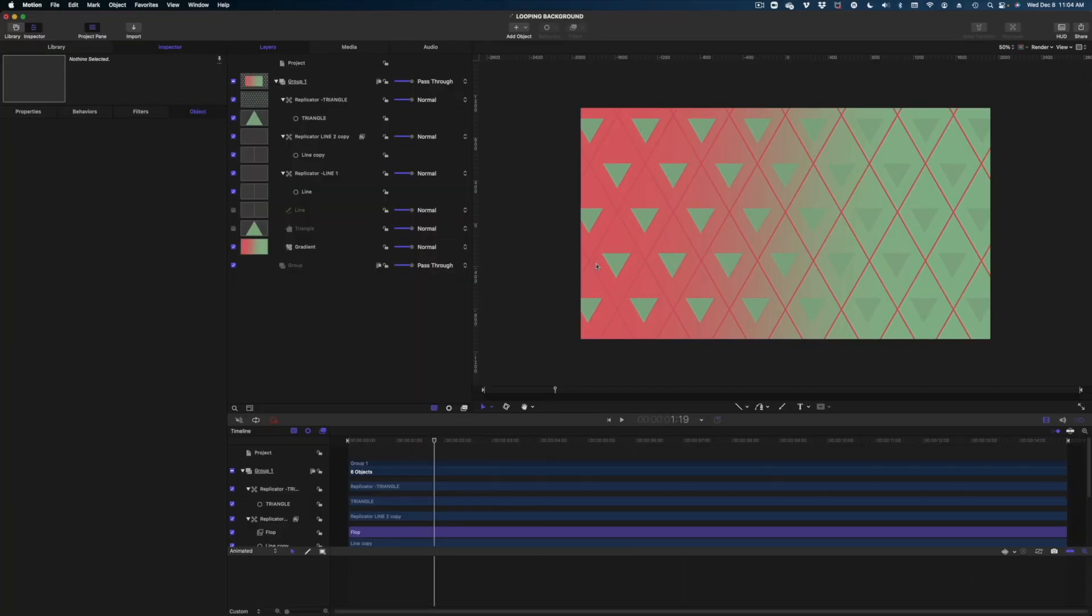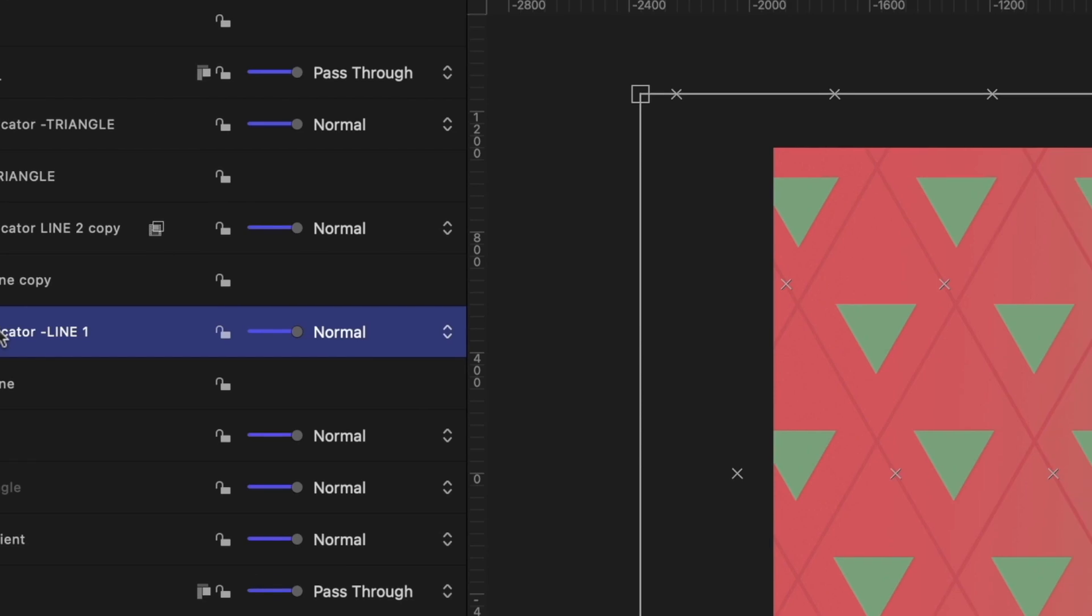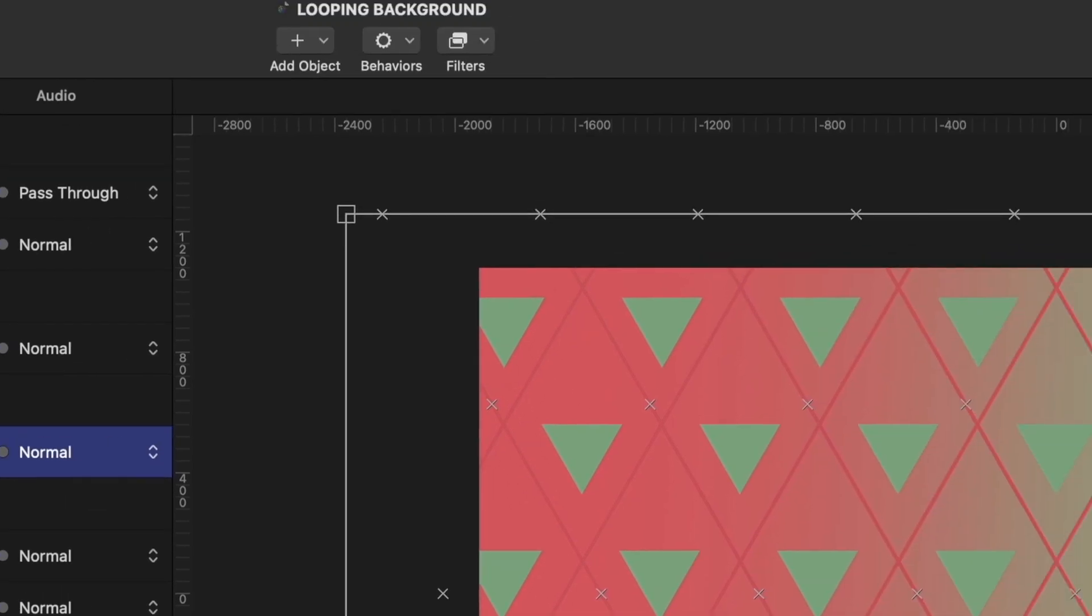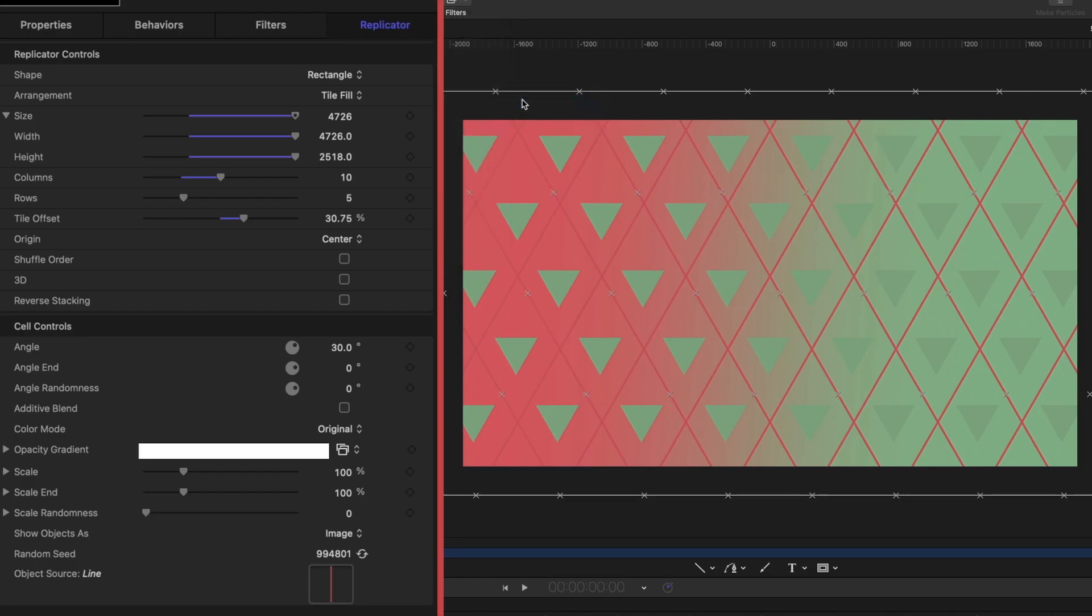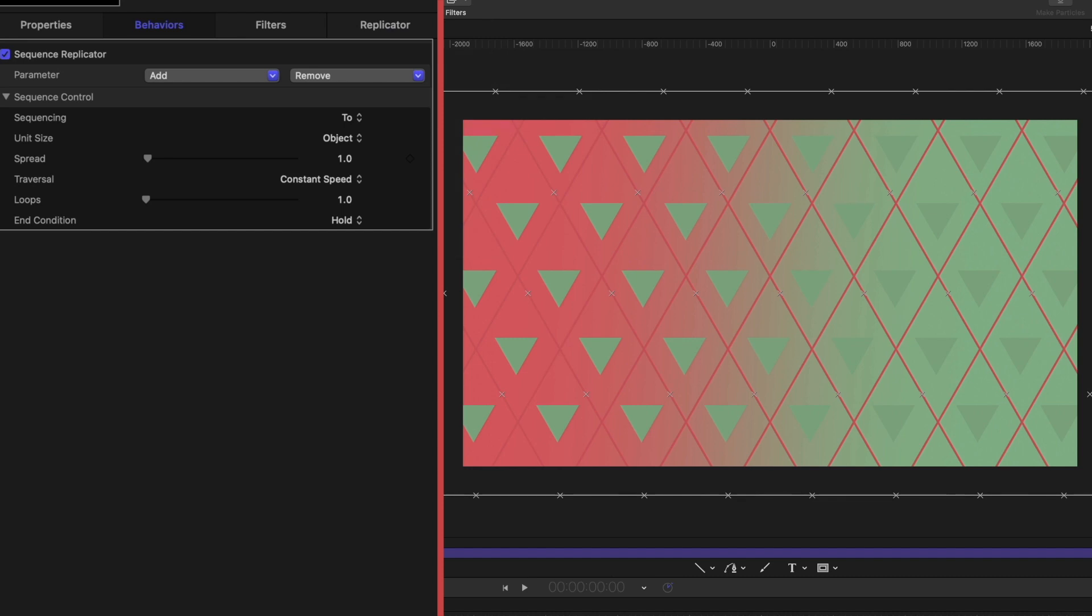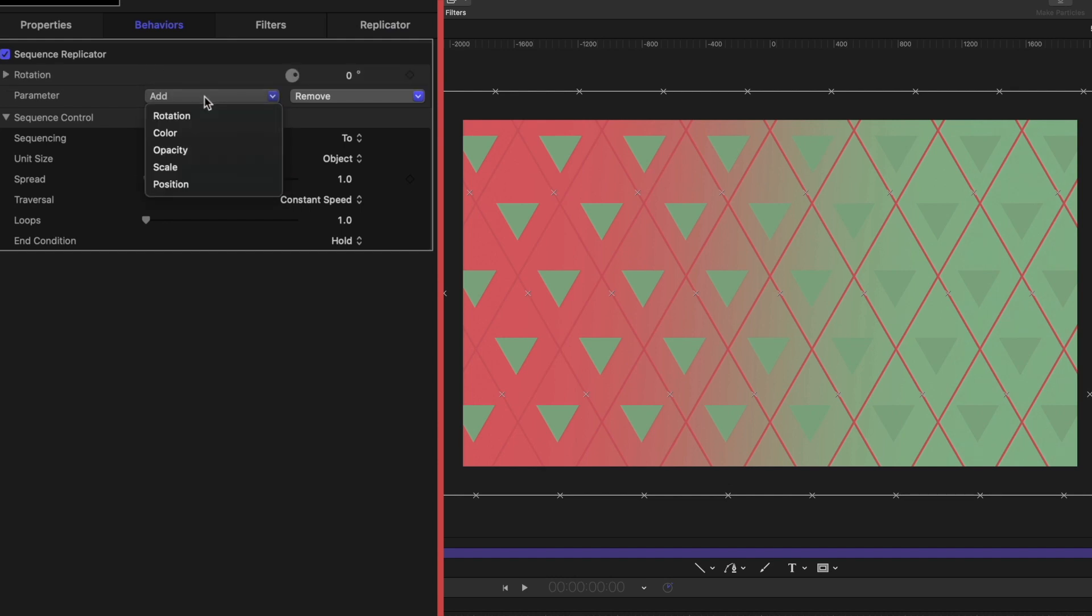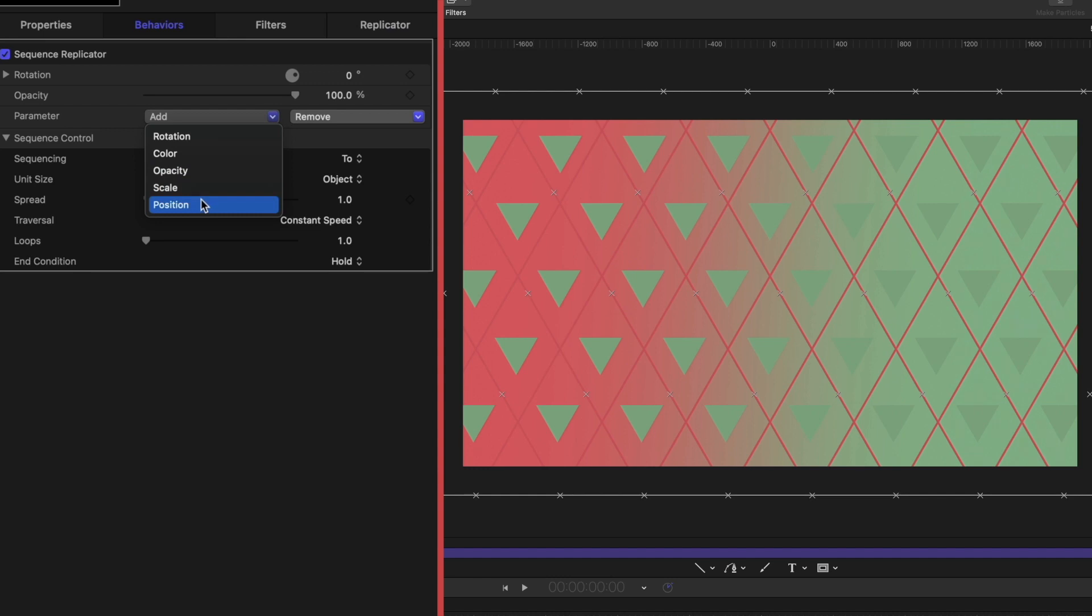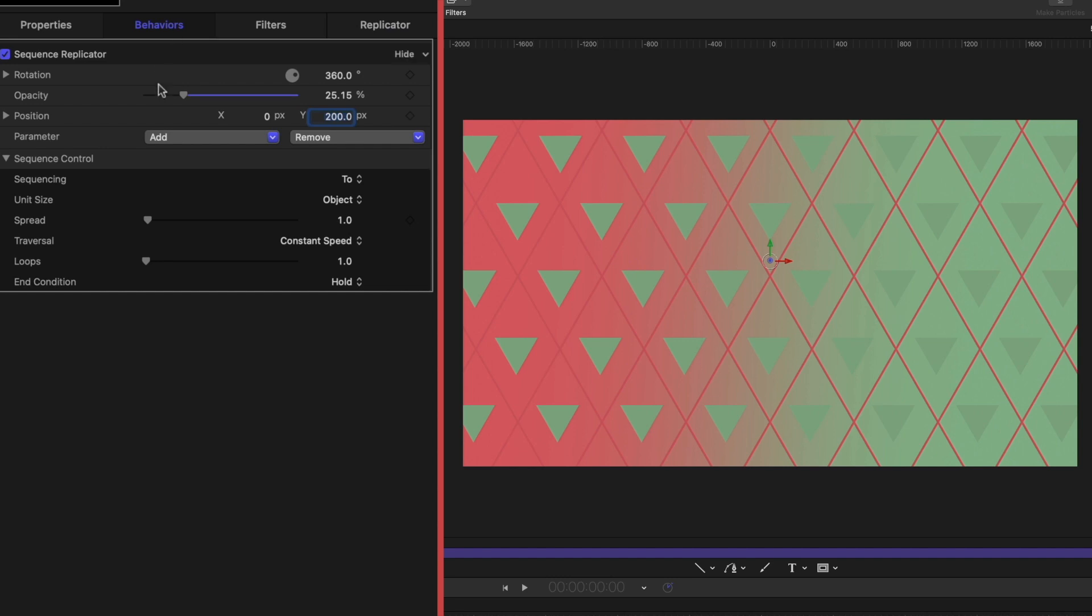So now we've created all of our elements. Now we need to animate them and have some fun. The first thing I'm going to do is select replicator line one. Let's head on up to behaviors at the top center of the screen. Let's head down to replicator and then there's only one behavior in there called the sequence replicator. Let's select that. Now here under behaviors in our inspector window, you can see the sequence replicator and we can add parameters to the animation of this line. So for this particular replicator, I'm going to hit this dropdown for add and we're going to add a rotation. We're going to add an opacity and we're going to add a position. And now let's adjust these values on the rotation. I'm going to set it to a full 360. On the opacity, let's bring it down to about 25. On the position, we're just going to adjust the Y value and we're going to bring that to a positive 200.